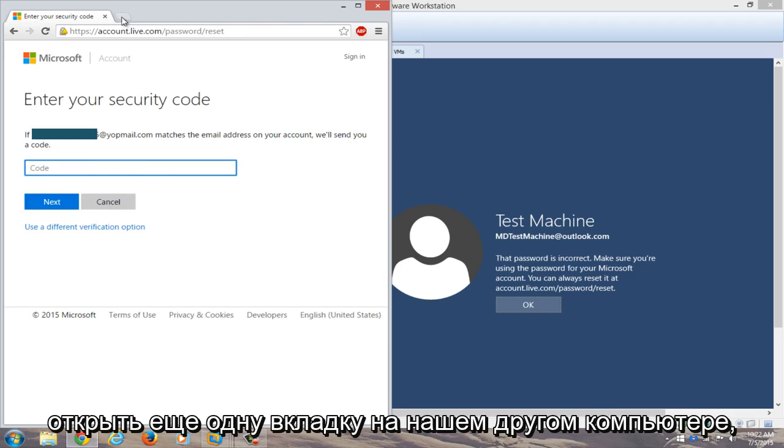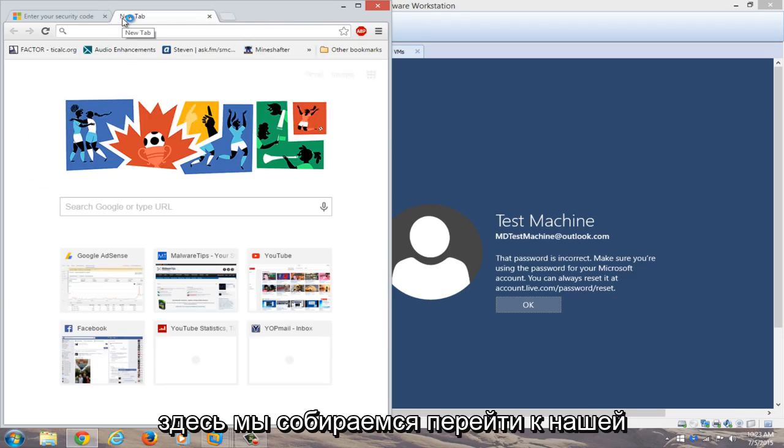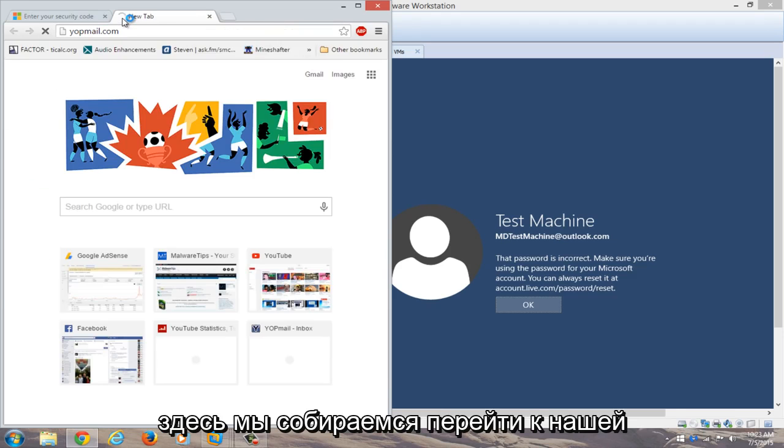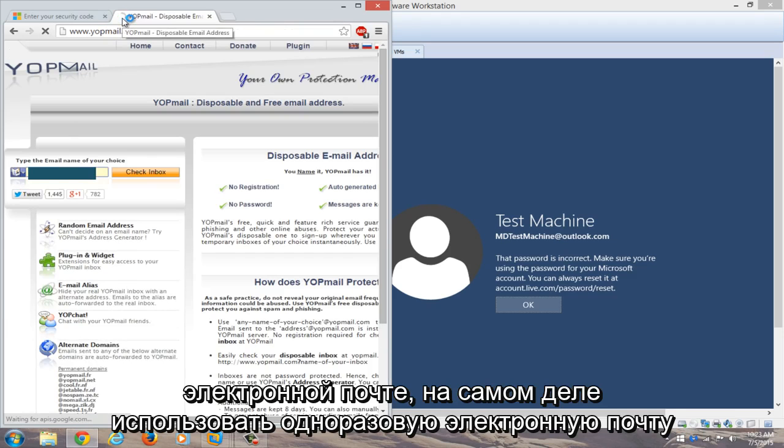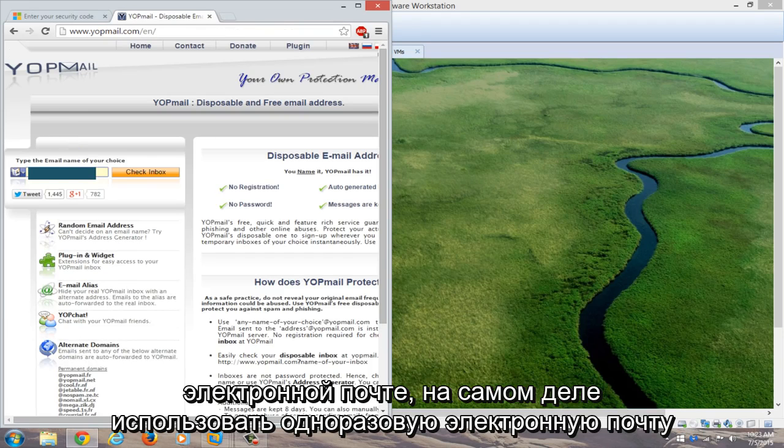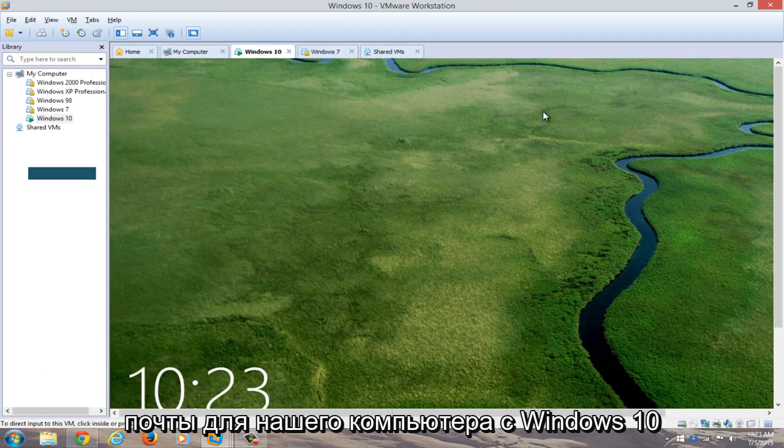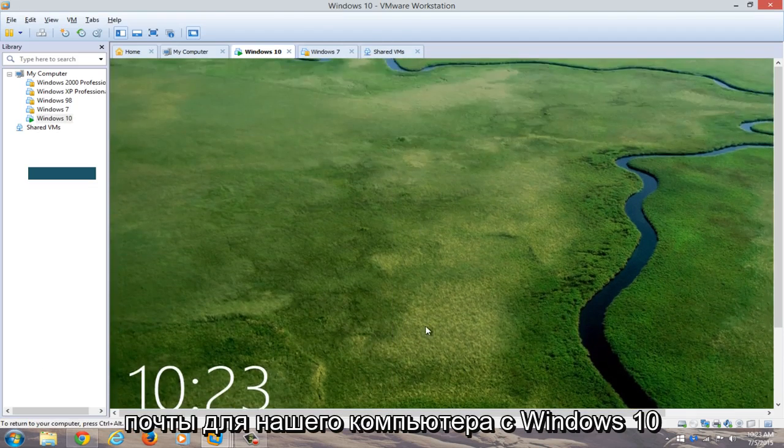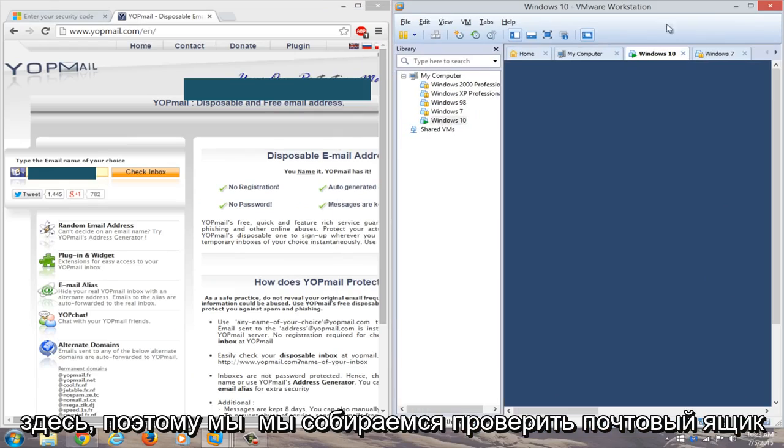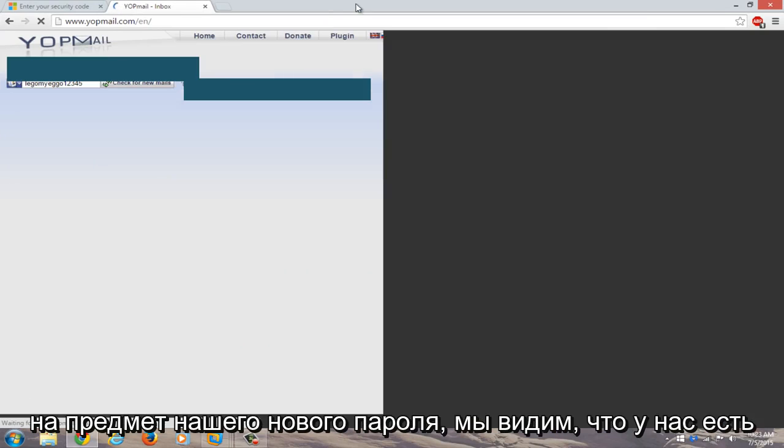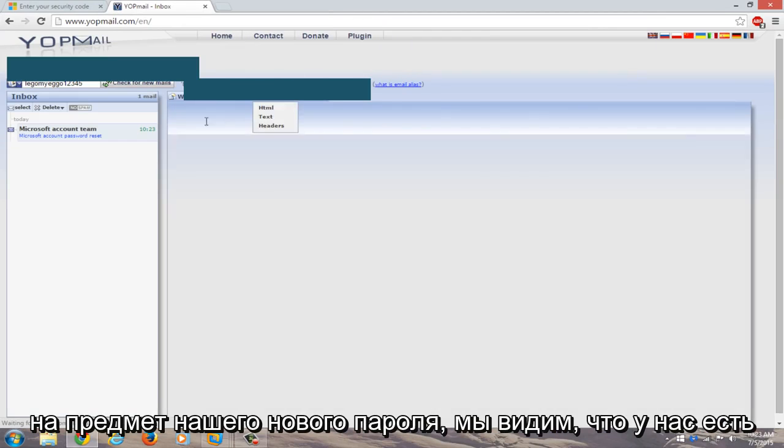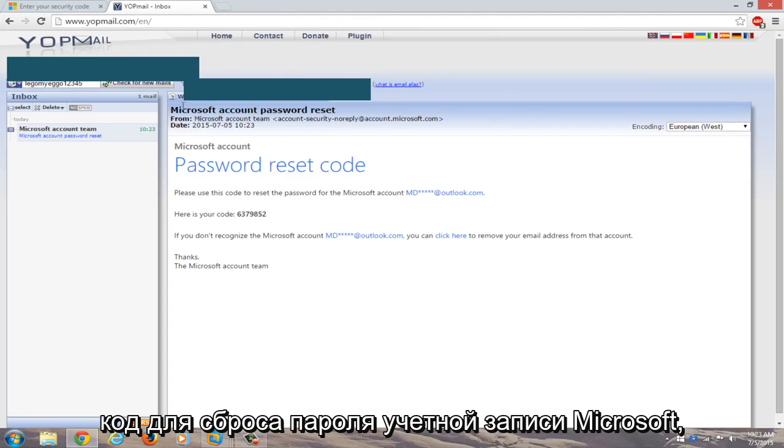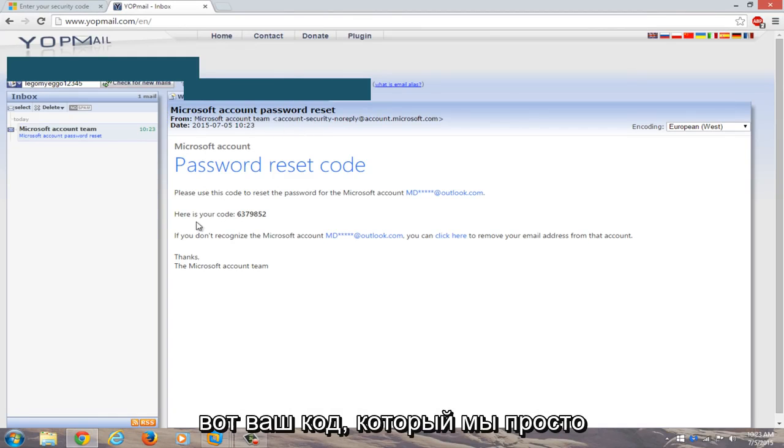We're going to open up another tab on our different computer here. We're going to navigate over to our email. I actually use a disposable email for this computer as its backup email address for our Windows 10 computer over here. So we're going to check the inbox for our new password. You see we have a Microsoft account password reset code here.